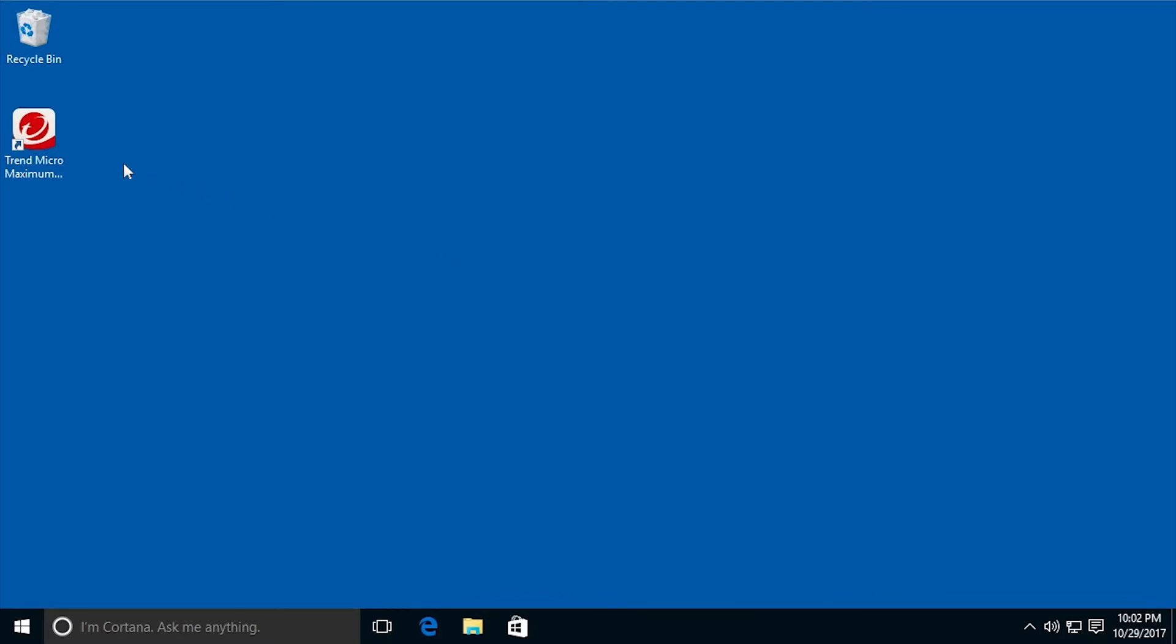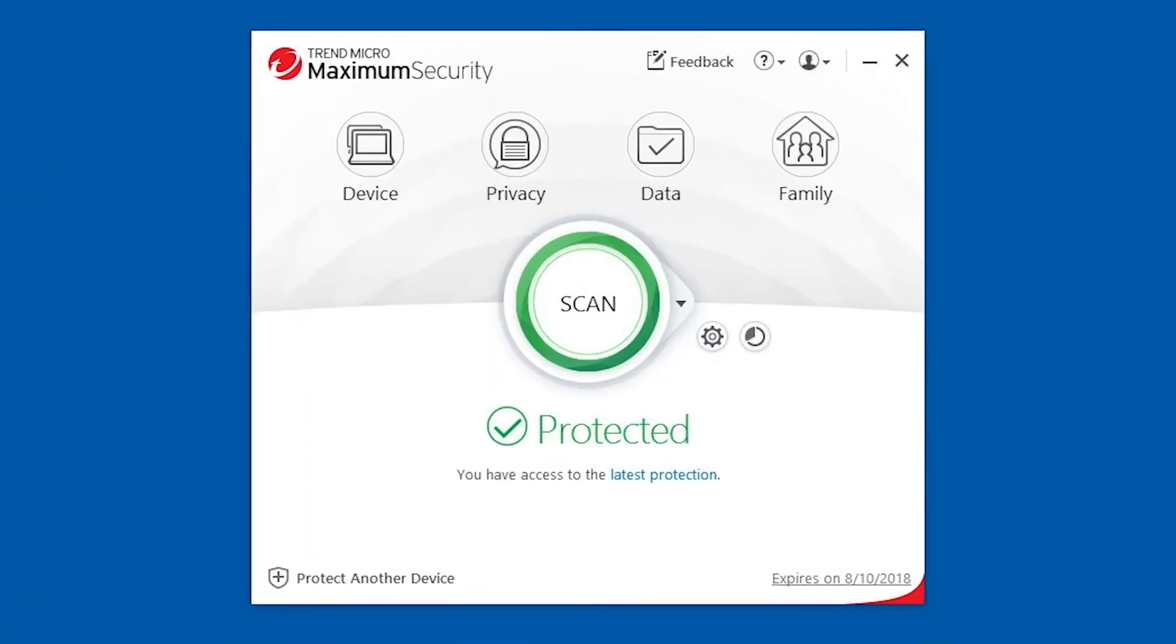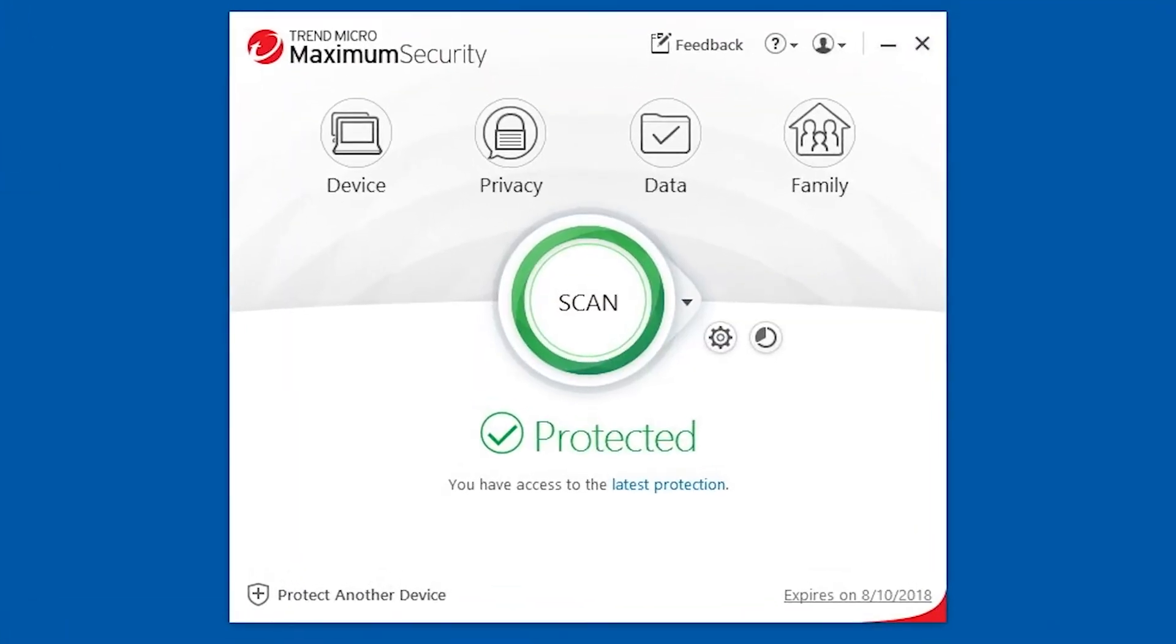To get started, open your Trend Micro Security Console. When the console opens, click Protect Another Device.